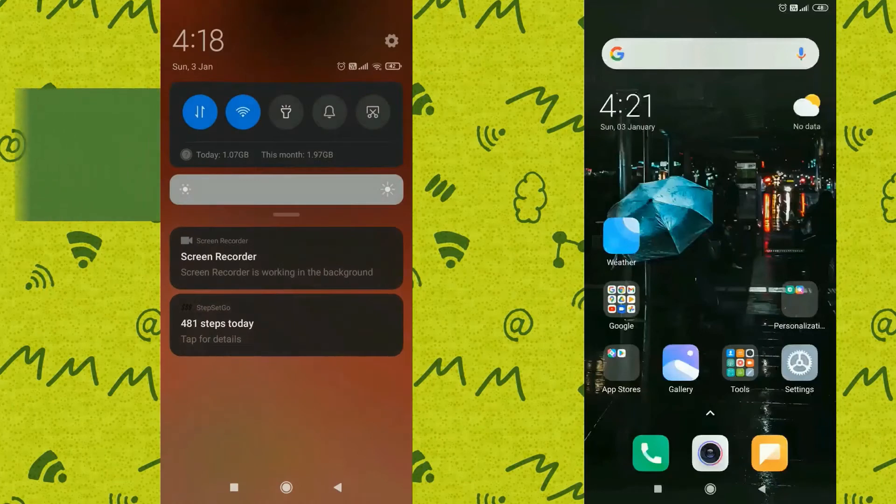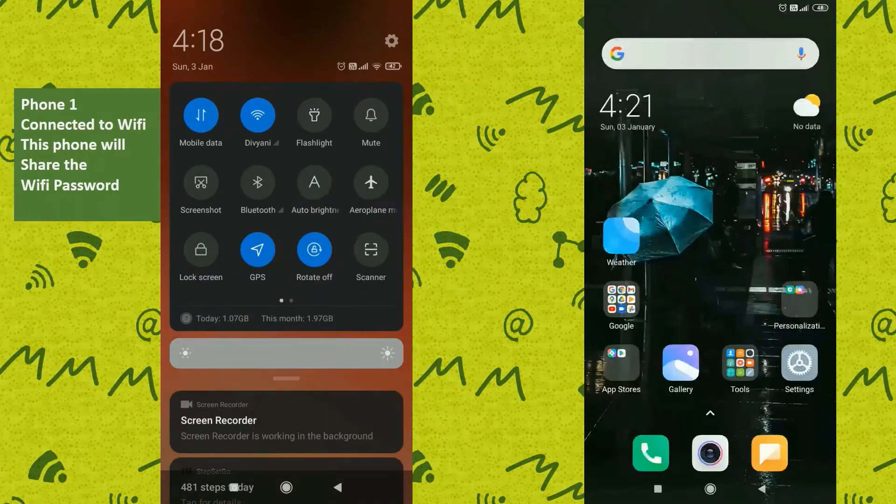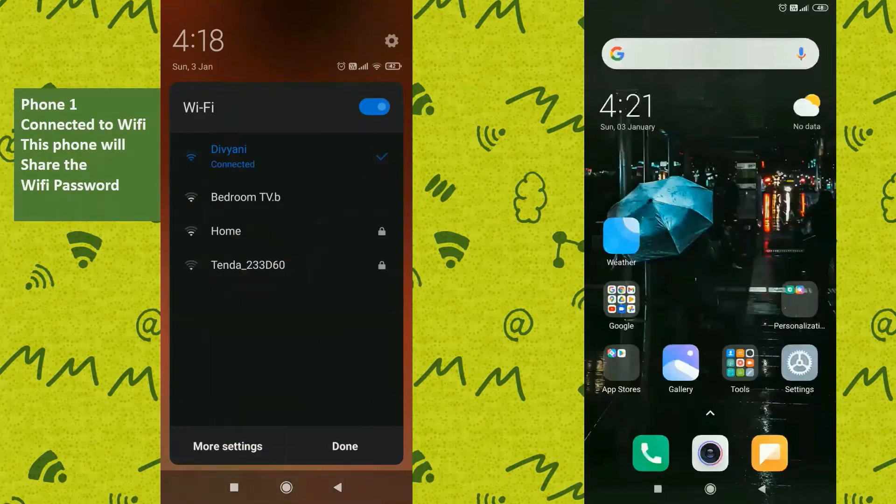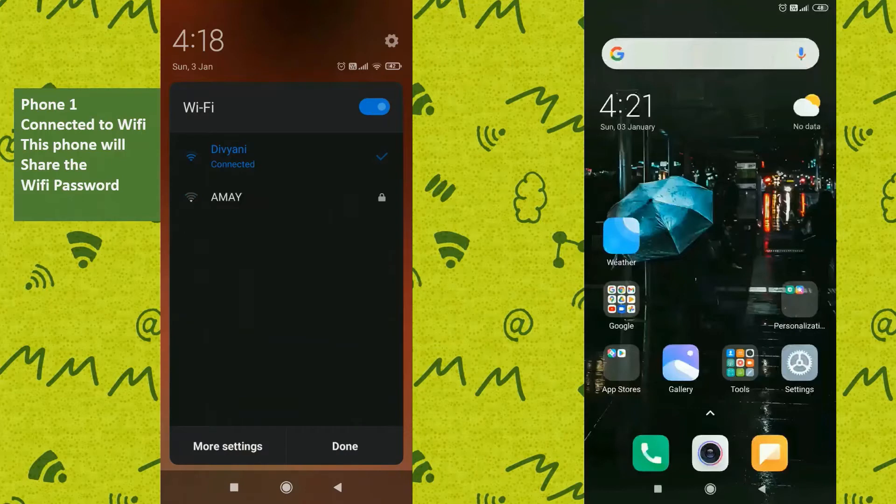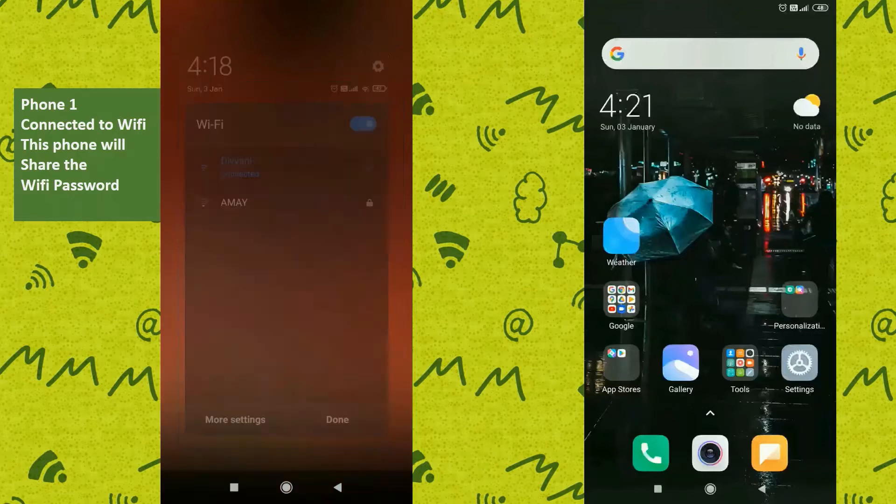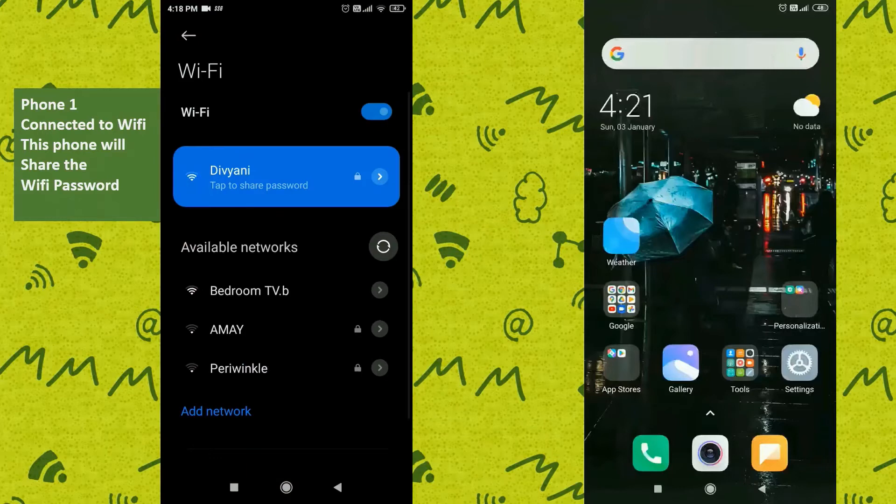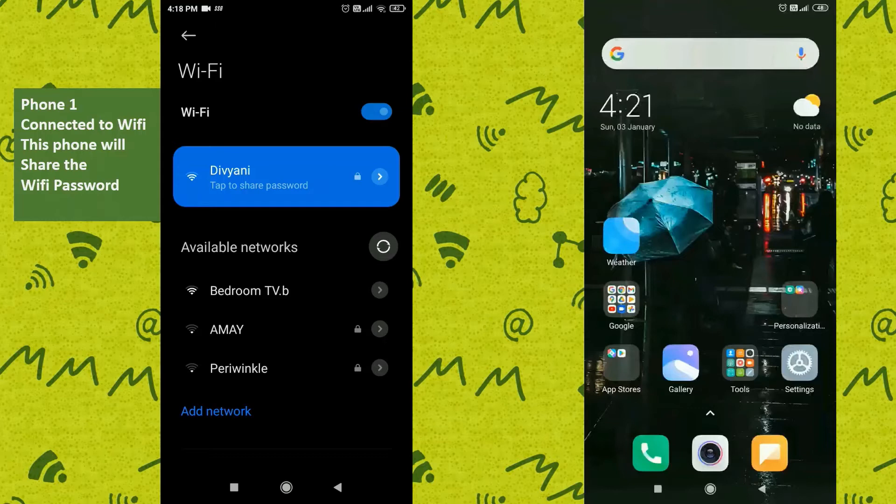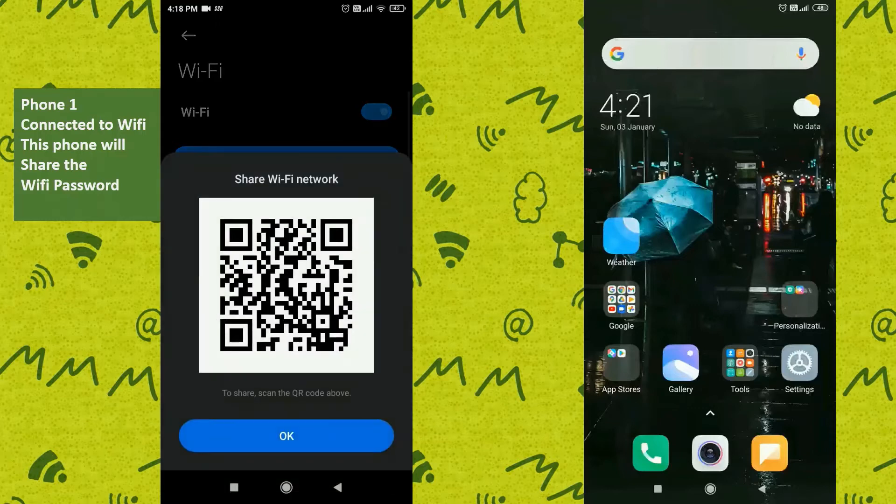As you can see, my first phone is already connected to a Wi-Fi named Divyani. Now, if I click the More Settings button, I'll be able to see the connected and available Wi-Fi networks. Here in the Wi-Fi section, you'll find an option to tap to share the password under your connected Wi-Fi name.